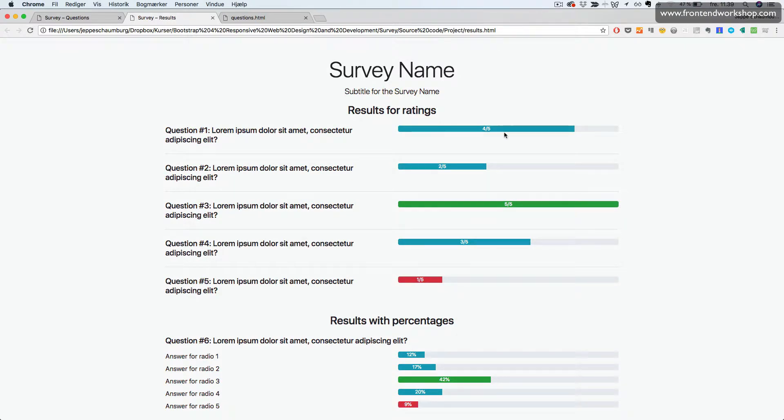So in the beginning, we see some results with progress bars where the user can see the amount of correct answers. For example, four out of five or two out of five.